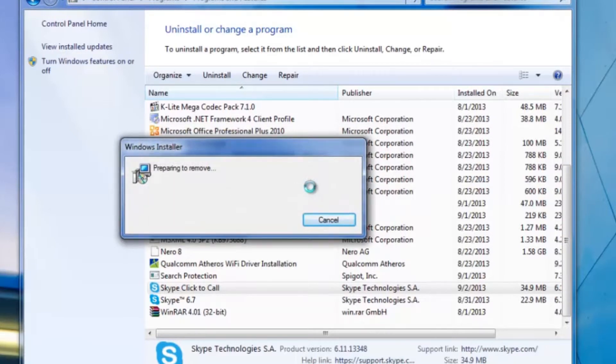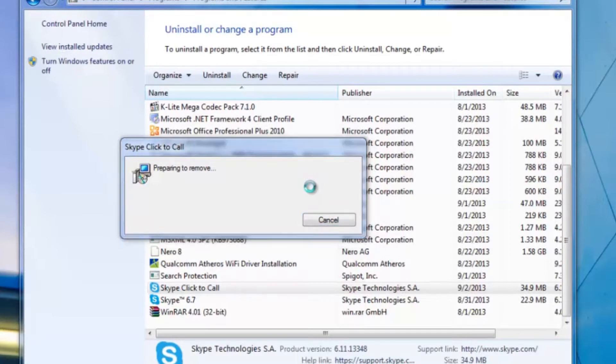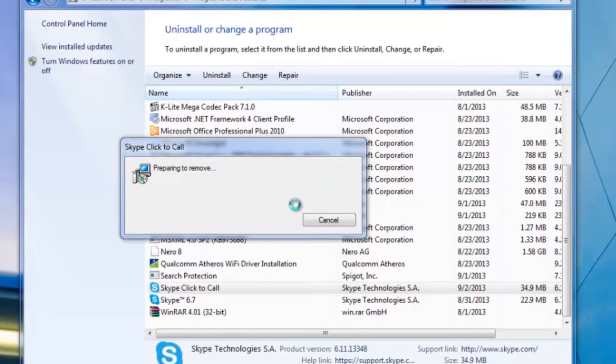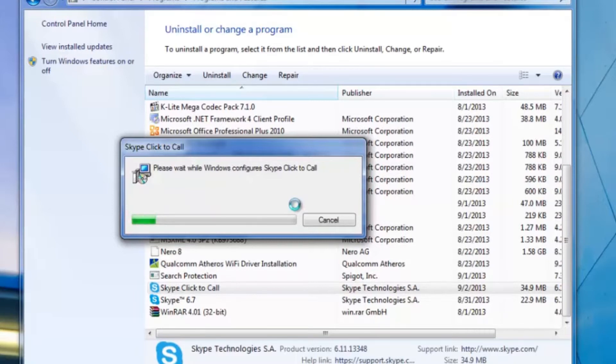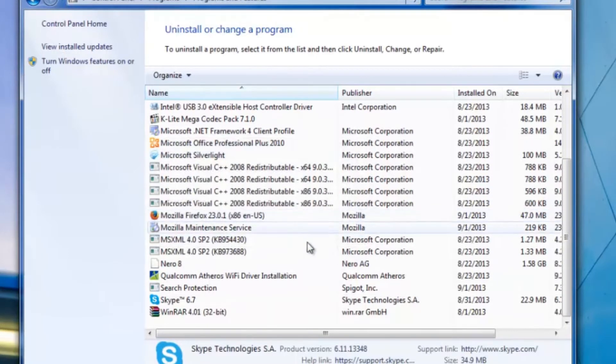It's going to go through the process right here. You can check it on your progress bar here.